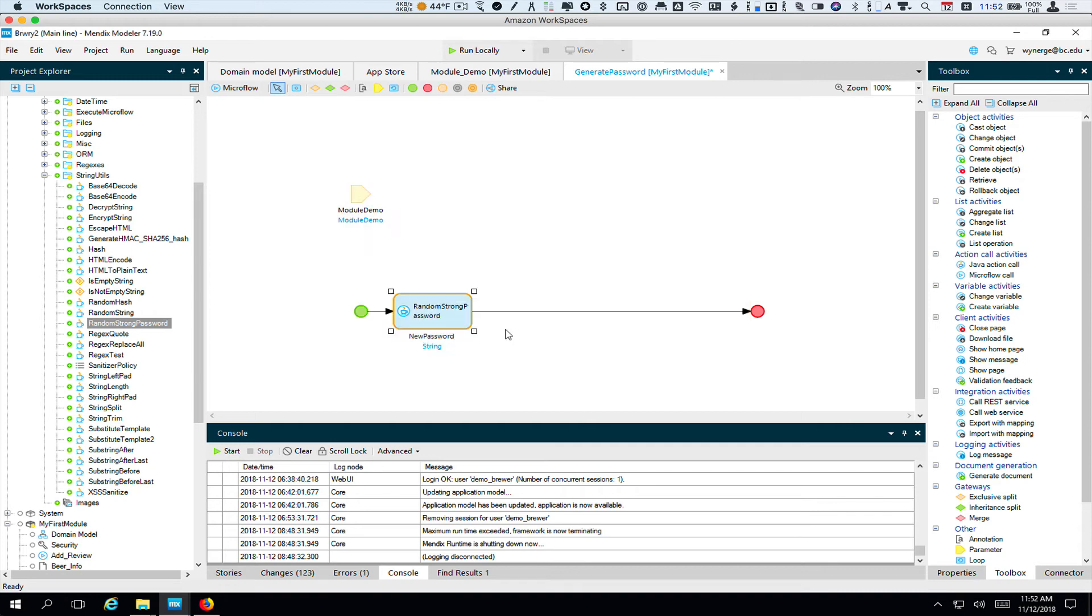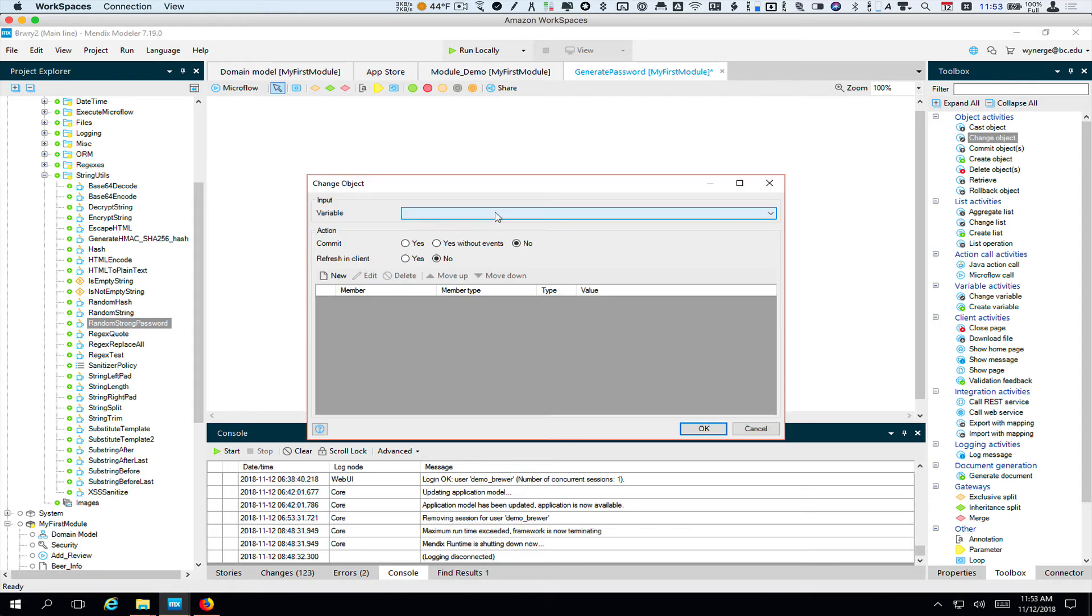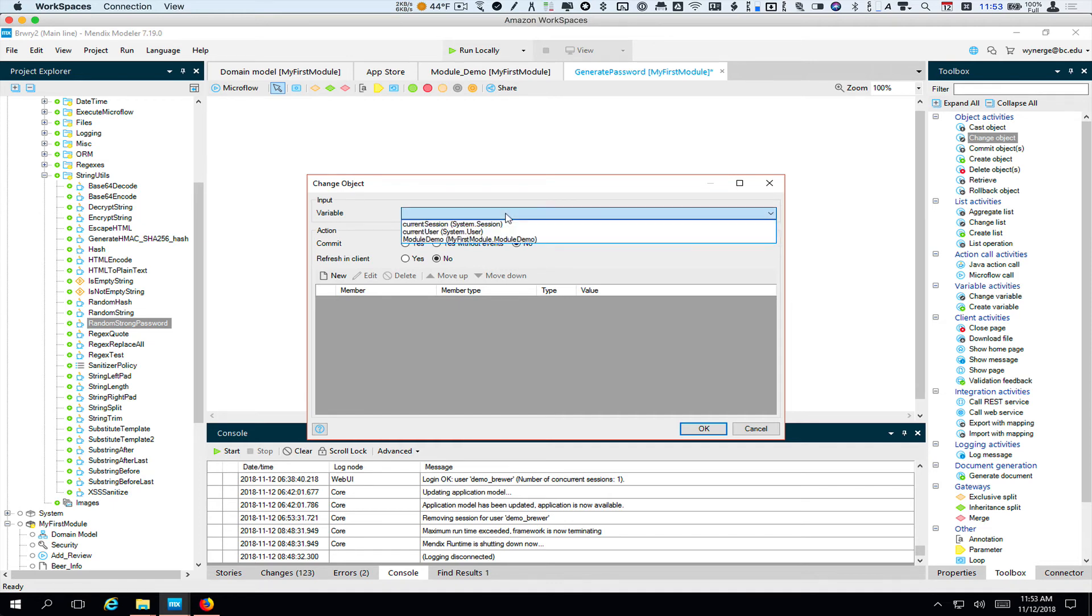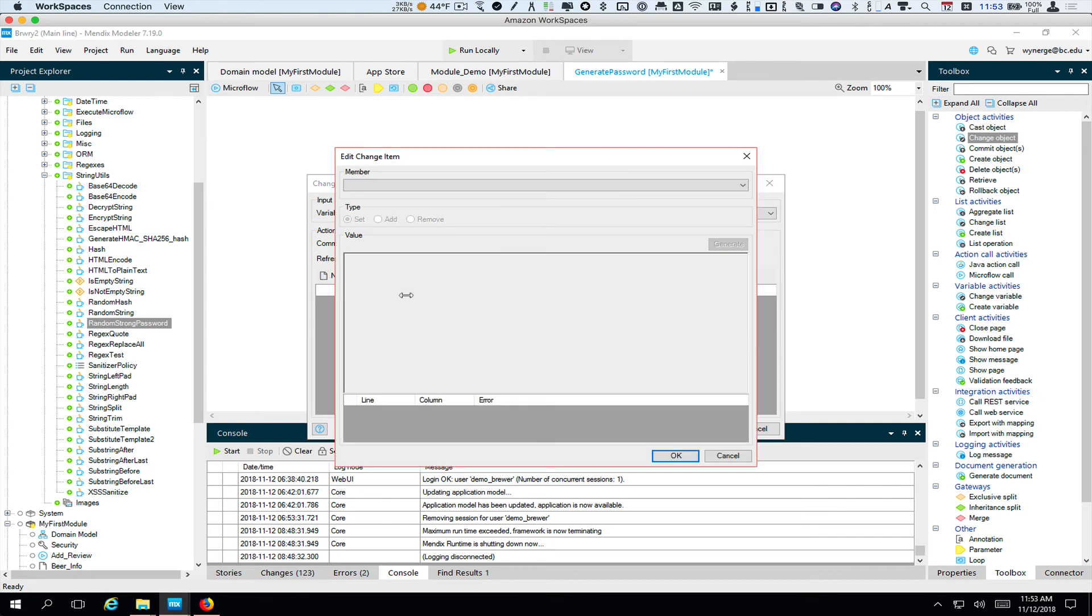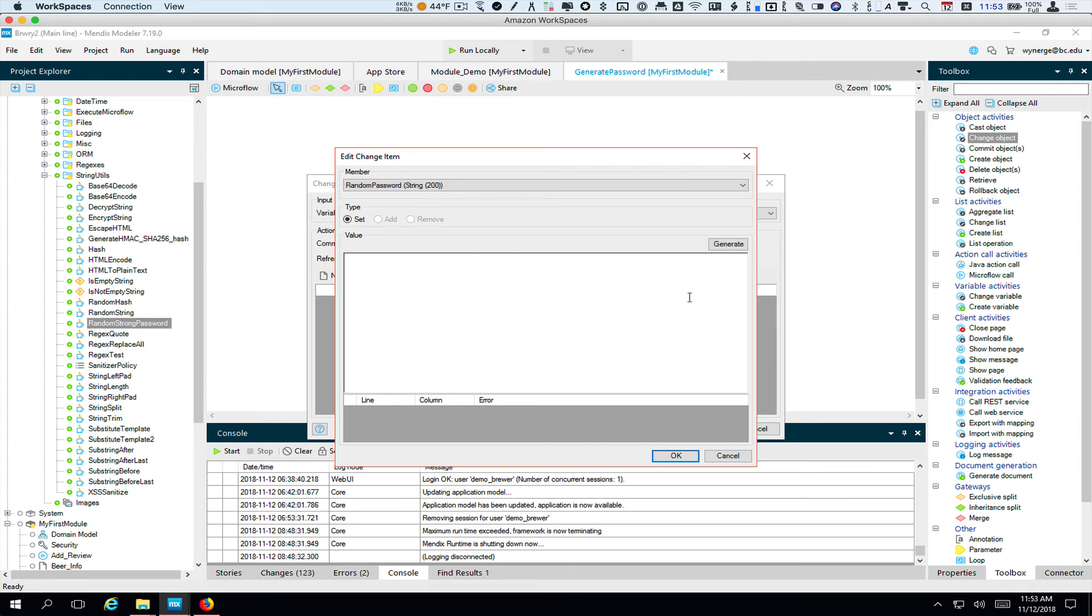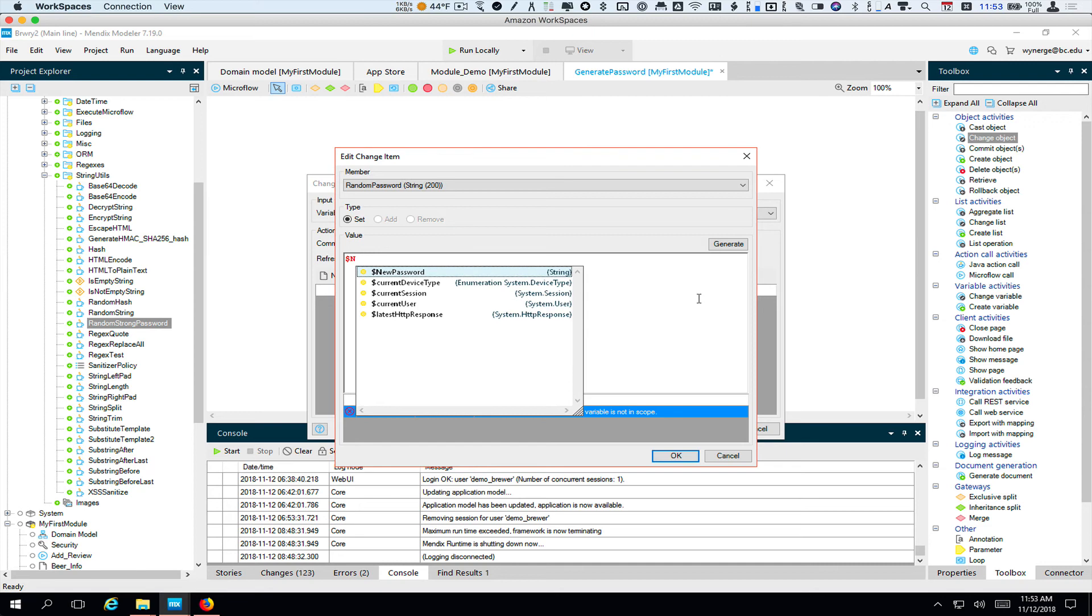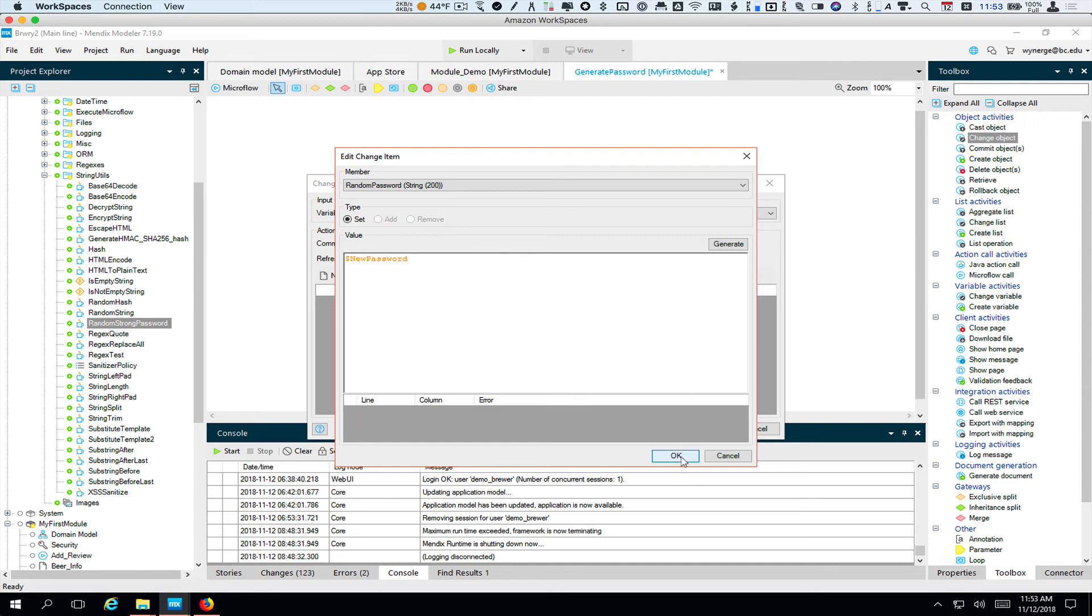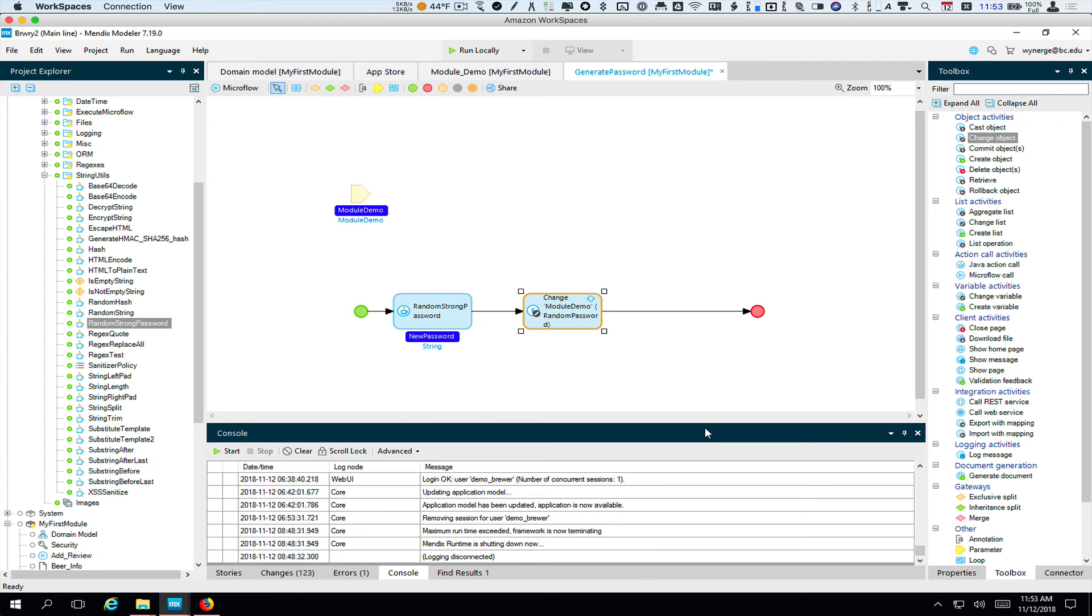So now what will happen is we need to now update the password field in our module demo. So we're going to do change an object. That's what I dragged over. Double click. And for variable, we'll say the thing we want to change is the module demo, which is the form we're on. We don't need to save it. But we do want to refresh it so that when we go back, we actually see the updated password. And here's what we want to change. We want to add a new thing to change. The thing we want to change is random password. And what we want to set it to is this variable we have called new password. So we're basically going to just replace whatever was there with a string. And that should do it.